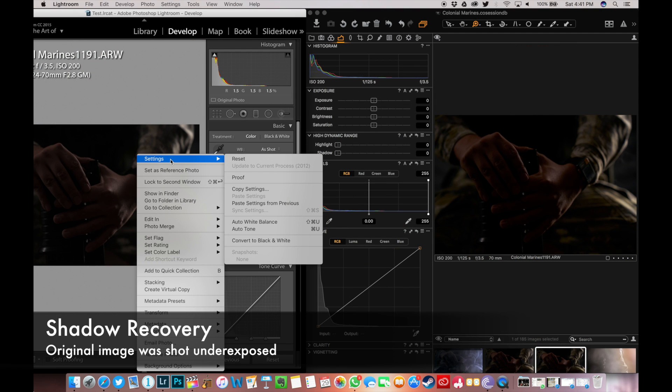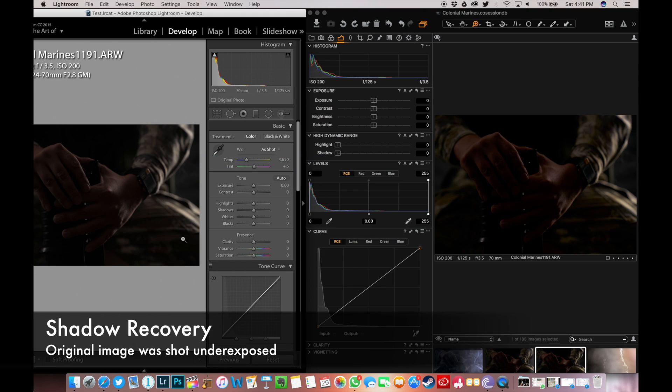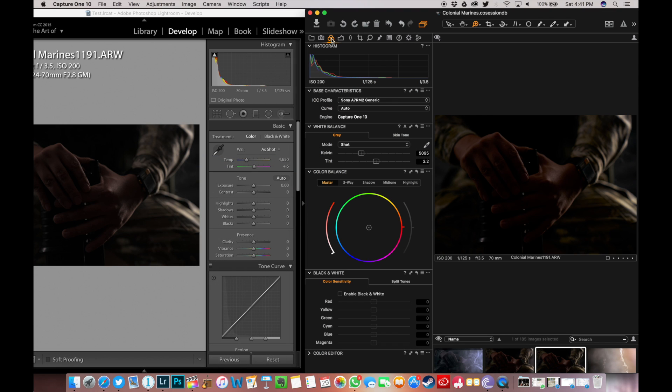Honestly, I really love doing shadow recovery in Capture One Pro for underexposed shots. You can always get back your details easily, depending on your camera's dynamic range and capabilities.